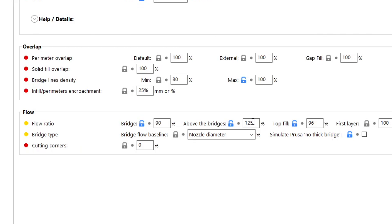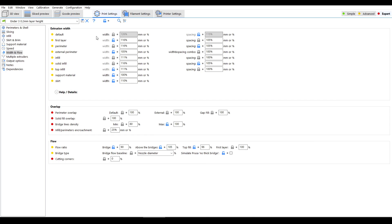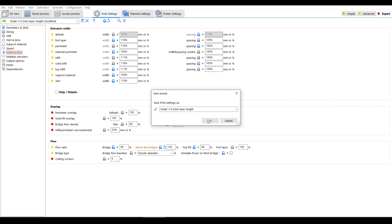Back in SuperSlicer we can search for the value above bridge flow ratio, which I changed from 125 to 105 and then saved.